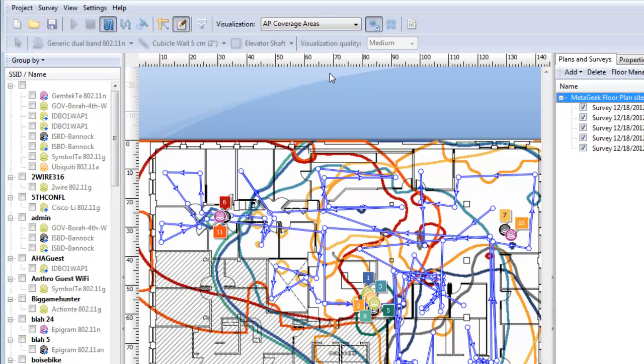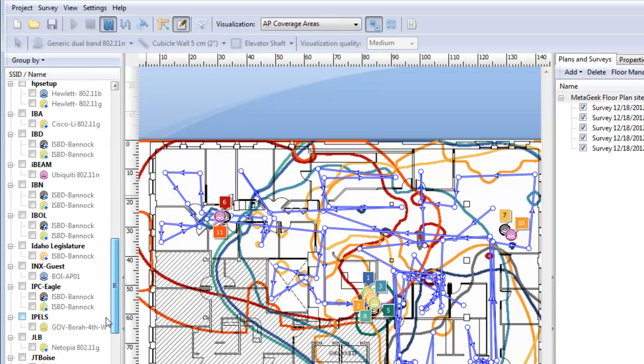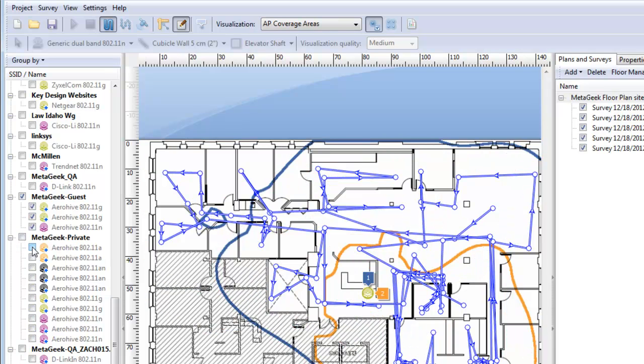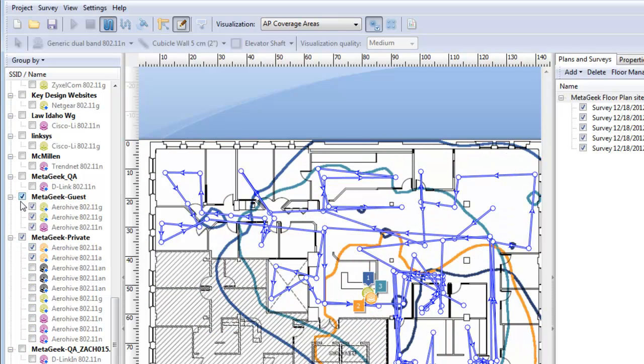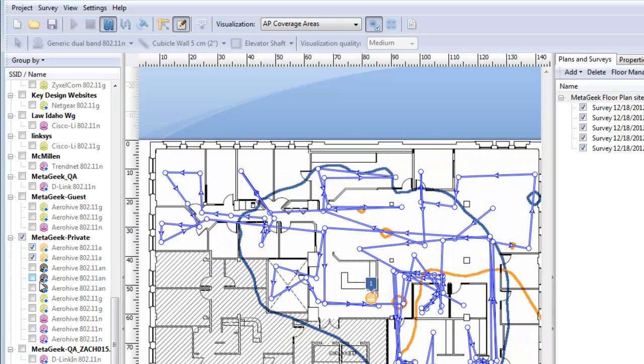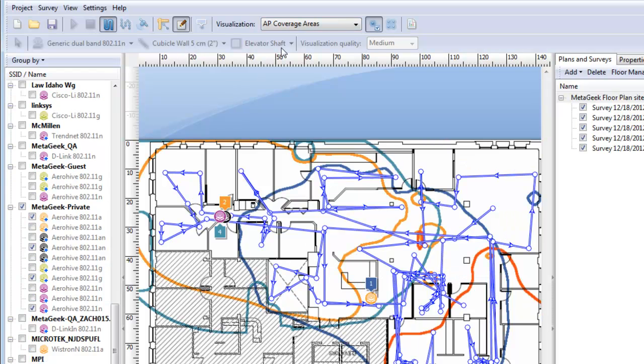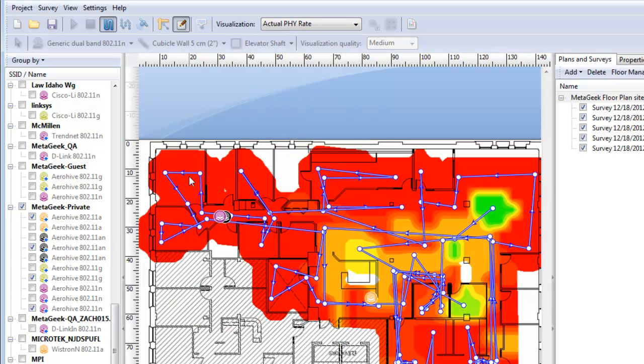AP coverage areas. This visualization shows the areas covered by the APs. An area is considered covered if the signal is strong enough for the clients to communicate to the AP, and you can make sure and document that you have sufficient coverage for each client. The PHY rates. The PHY rate shows the actual speed in which the site surveyor's laptop communicated with AP.